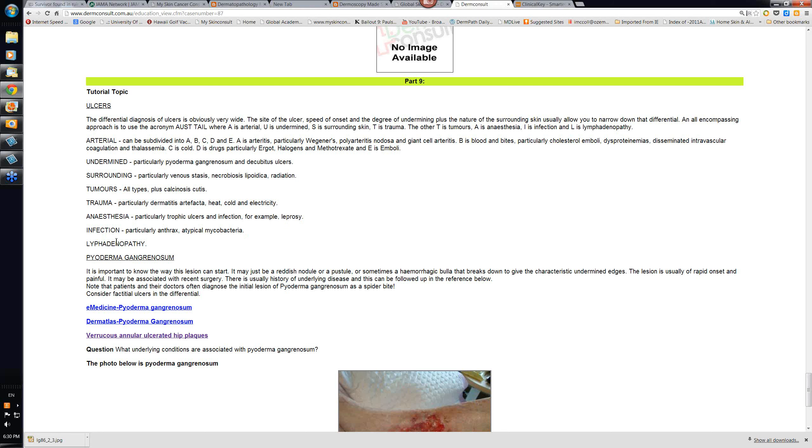Infective ulcers. Atypical mycobacteria. Mycobacterium ulcerans, the Buruli ulcer. A particularly difficult recalcitrant ulcer. If you live in an area where this ulcer, this organism is common, then you're aware of it. And often surgery with excision of the ulcer is the best way to go.